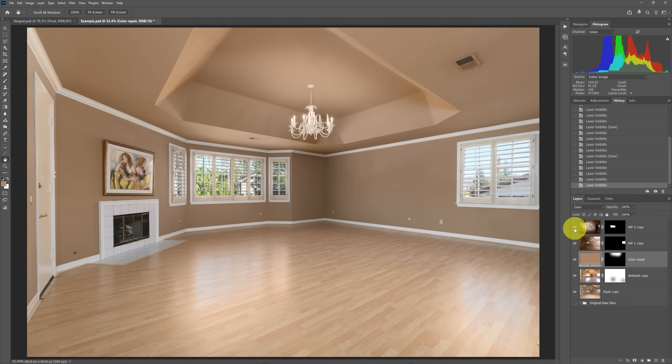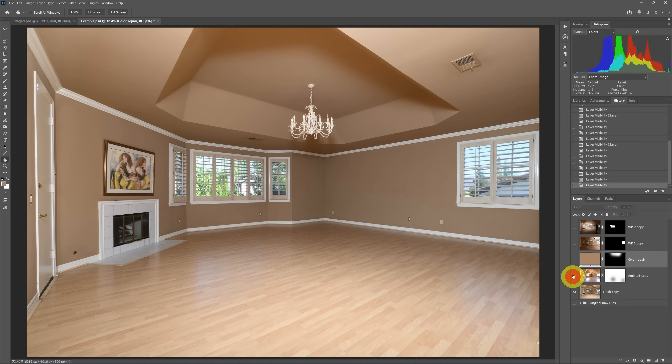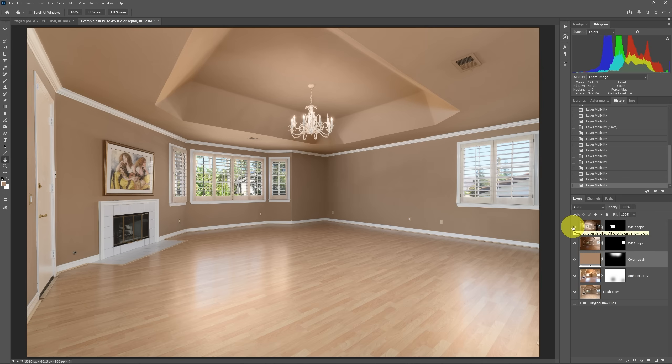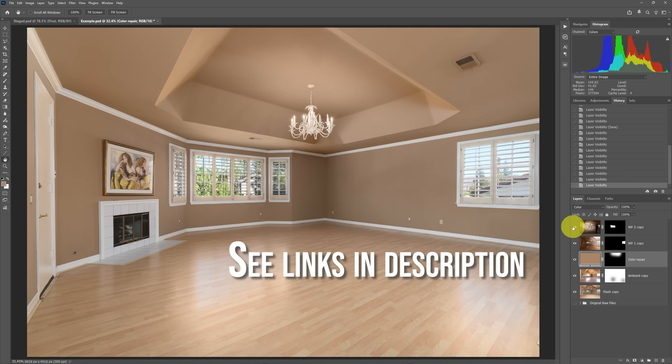Now if you're not familiar with this flambient blending of taking this flash shot, adding the ambient, and then eventually the window pulls on top of that, I do have some resources to help you learn that. I've got a course on professional interior photography. I have a link to that down in the description of this video.